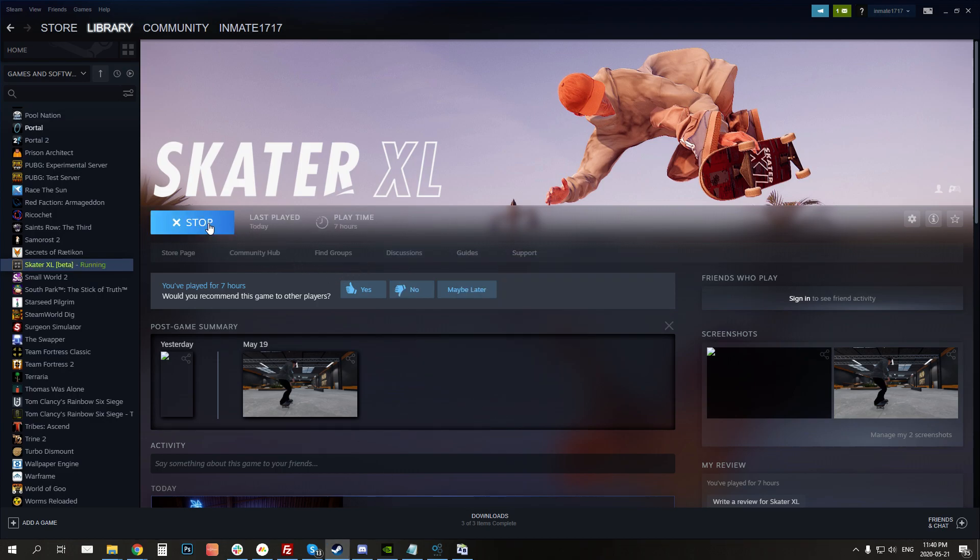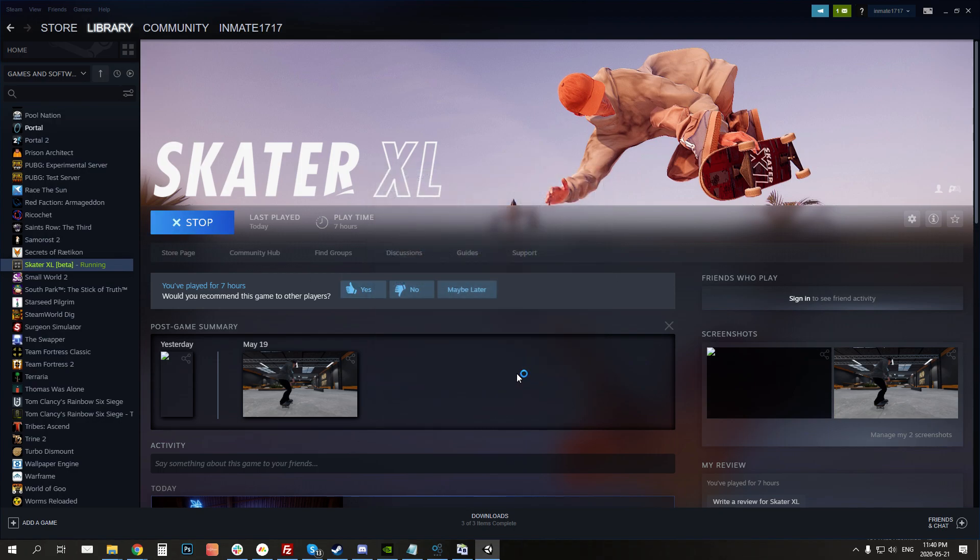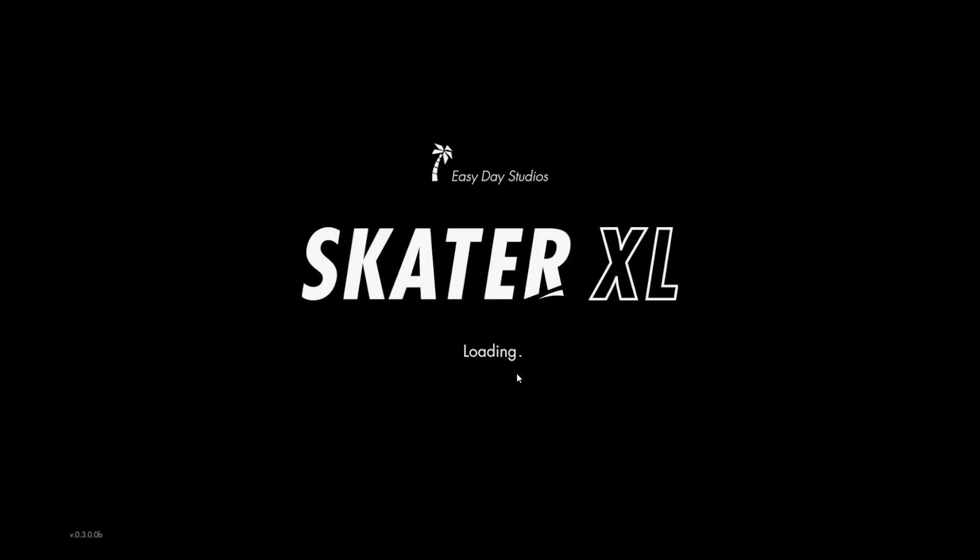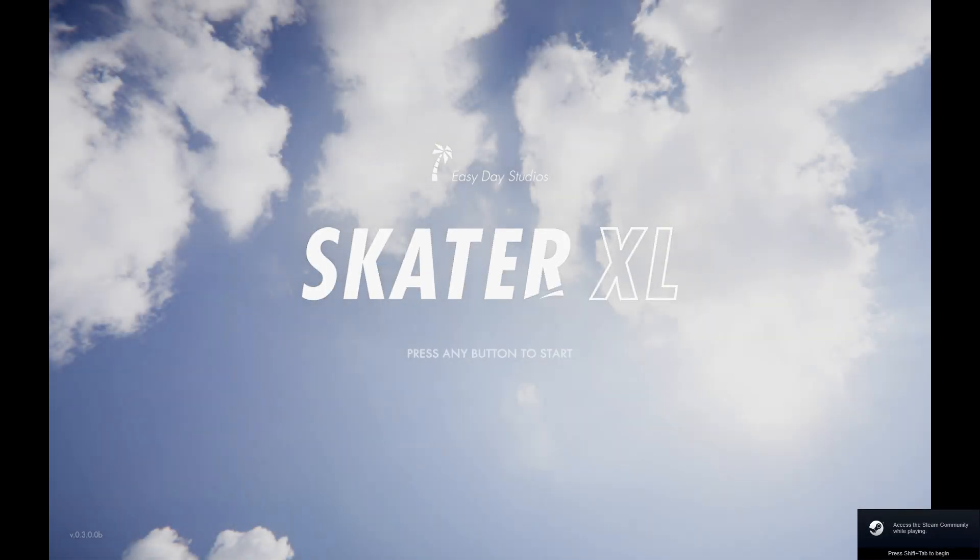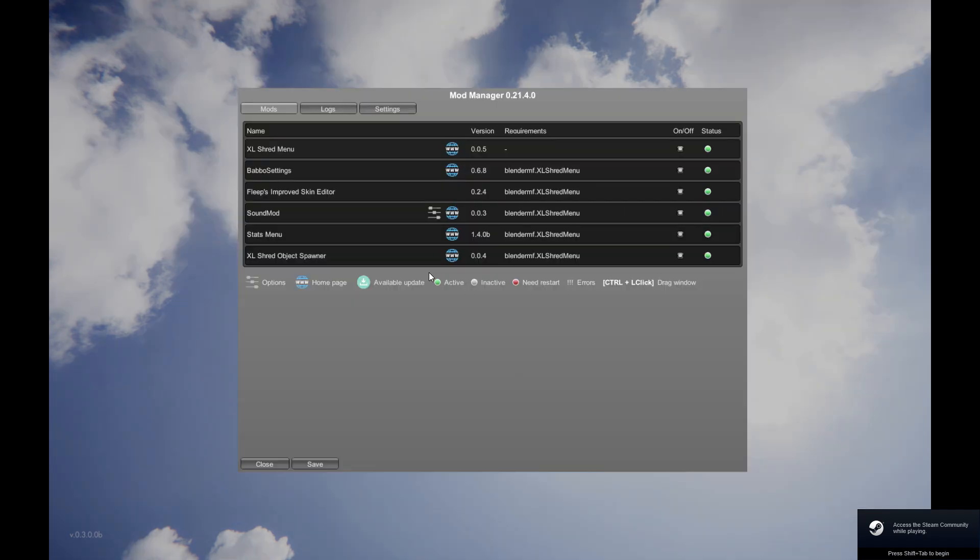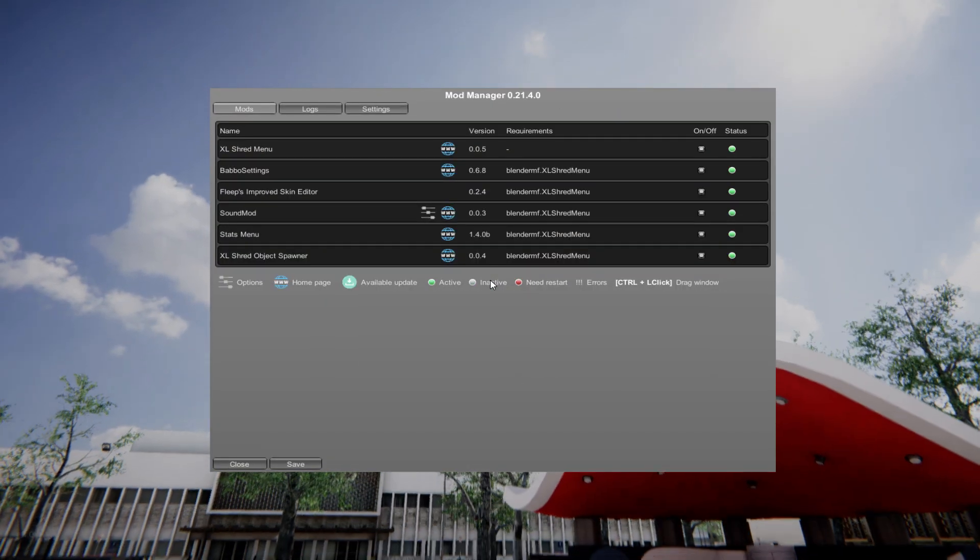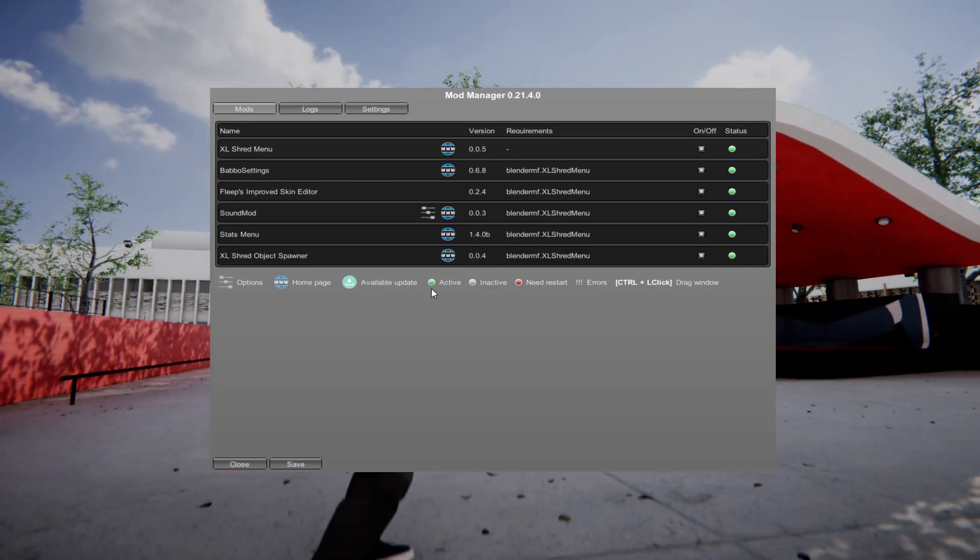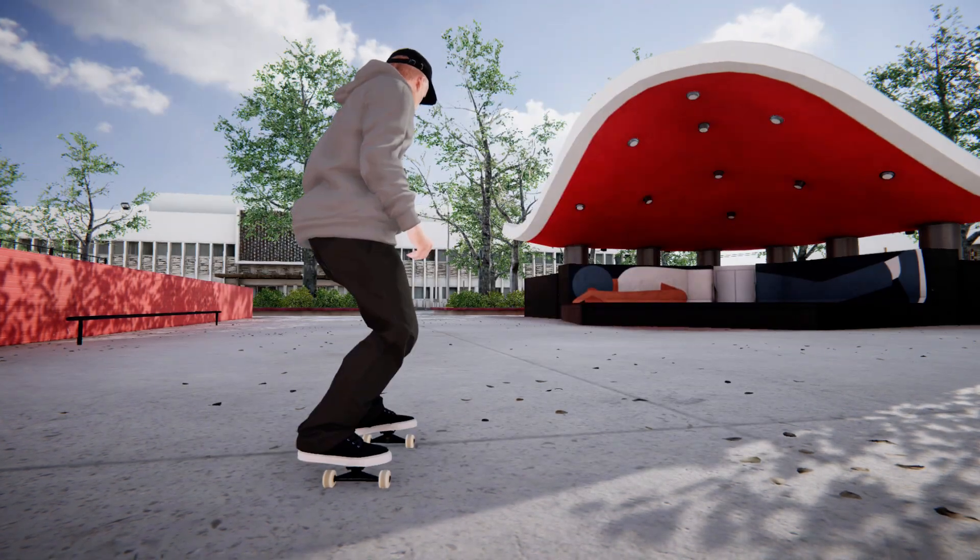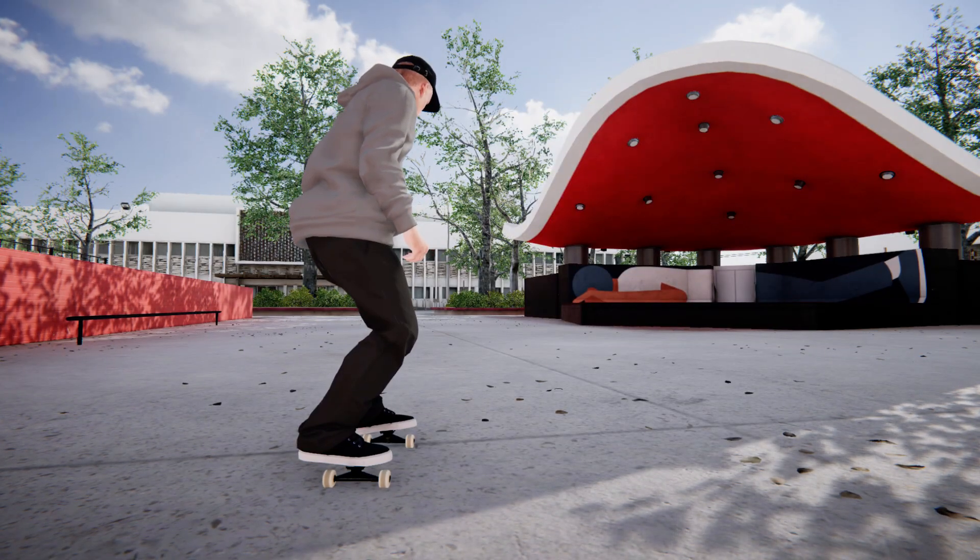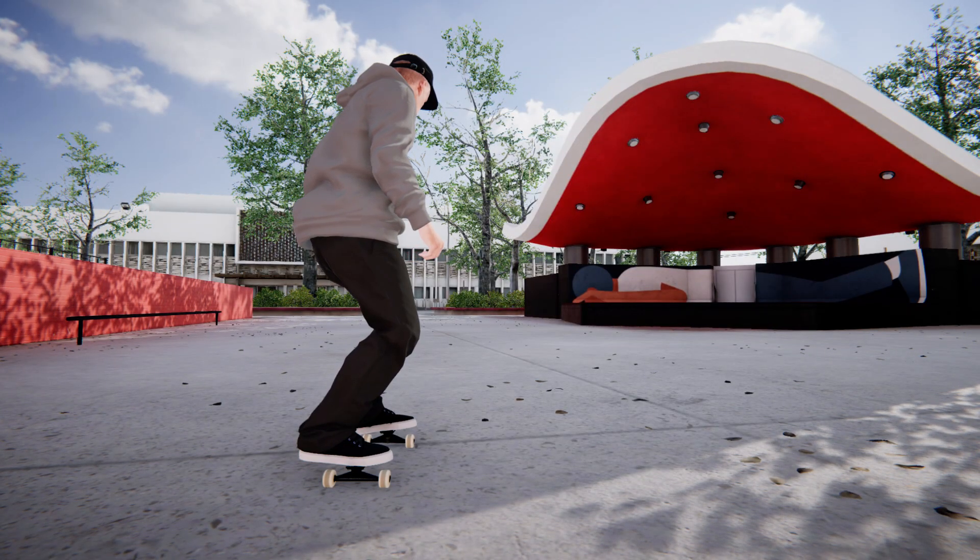So as some of you know, today there was a major update. When you go into the game, you'll notice that my game glitches out when I open it for some reason. I'm going to fix that here in a bit.